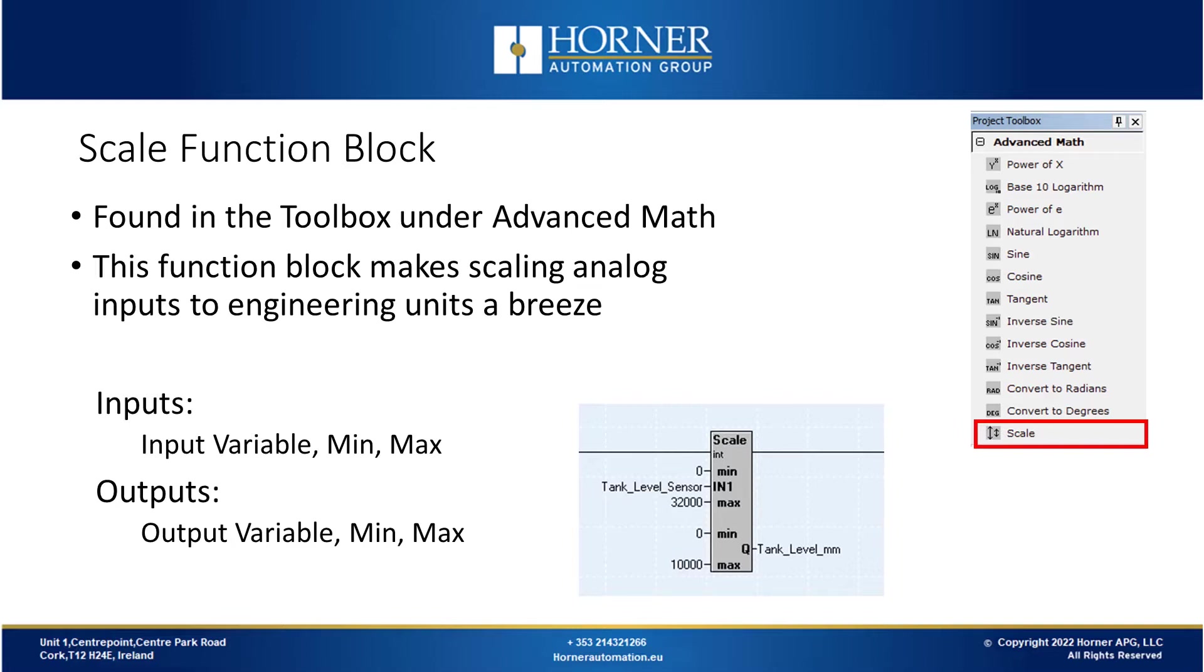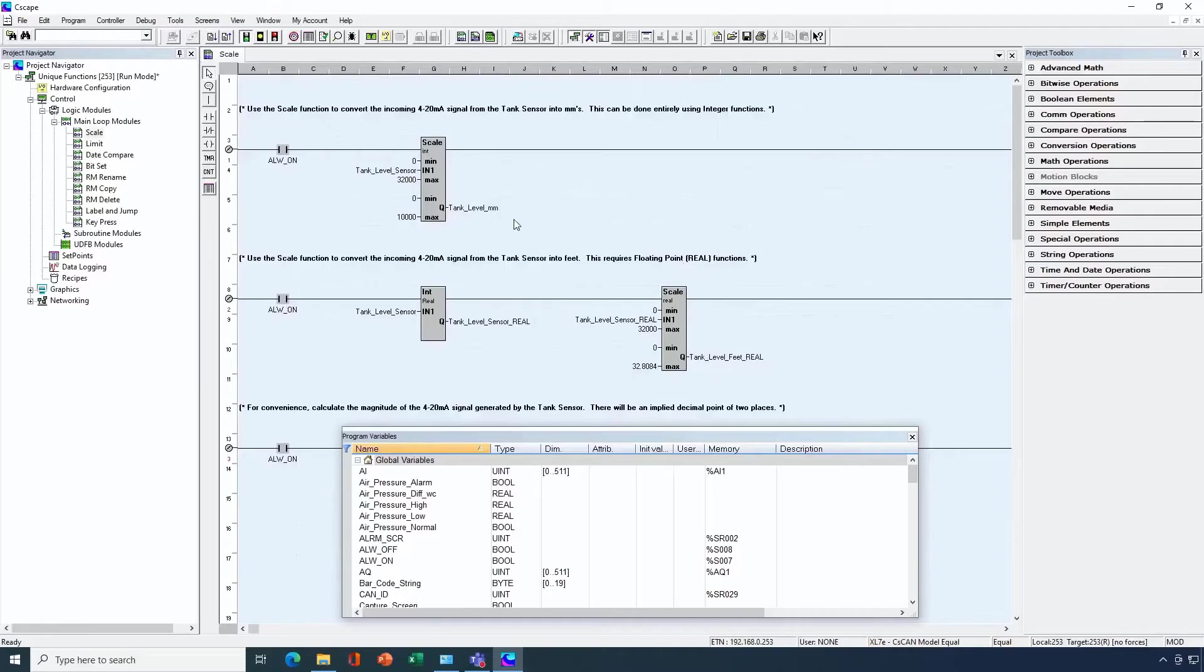First, we'll start with the scale function block. The scale function block can be found in the instruction toolbox under advanced math. This function makes scaling analog inputs over to engineering units very easy. Typically, you have an input variable which is usually either your analog input signal directly coming into the AI register, or it's a version of that value that's been converted to a real number, and then is used in a floating-point version of the scale function block. So you have your input variable, a minimum and maximum that you're expecting from your input variable, and then your output variable, which is what the scale block is going to write to, along with the minimum and maximum that you want written on the output side.